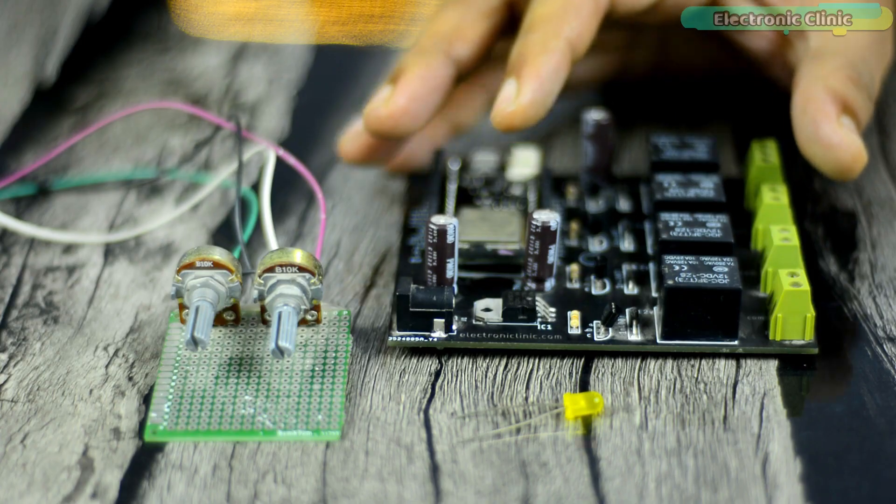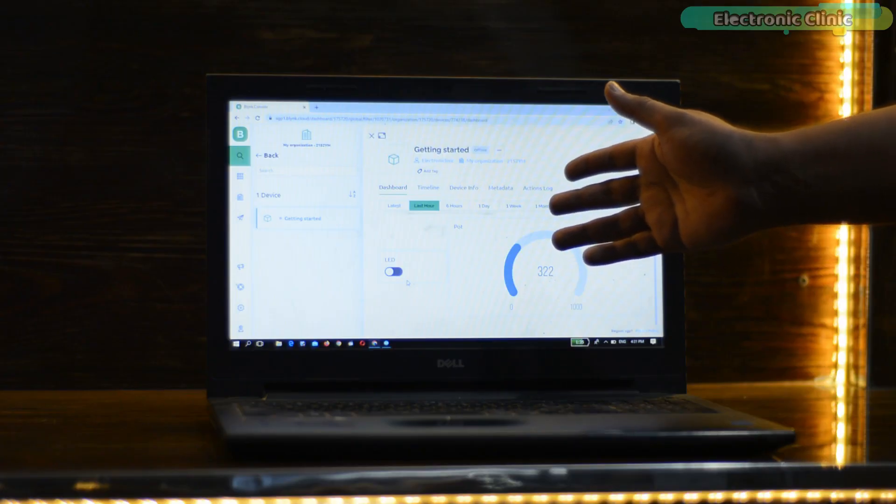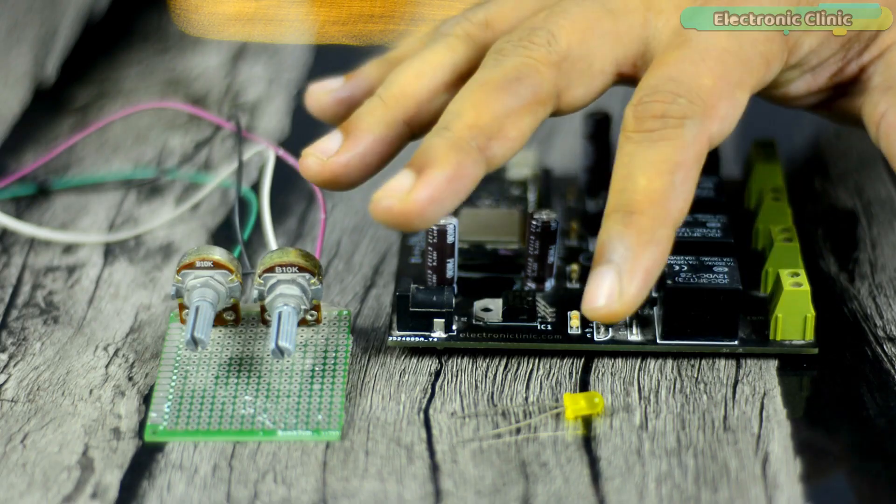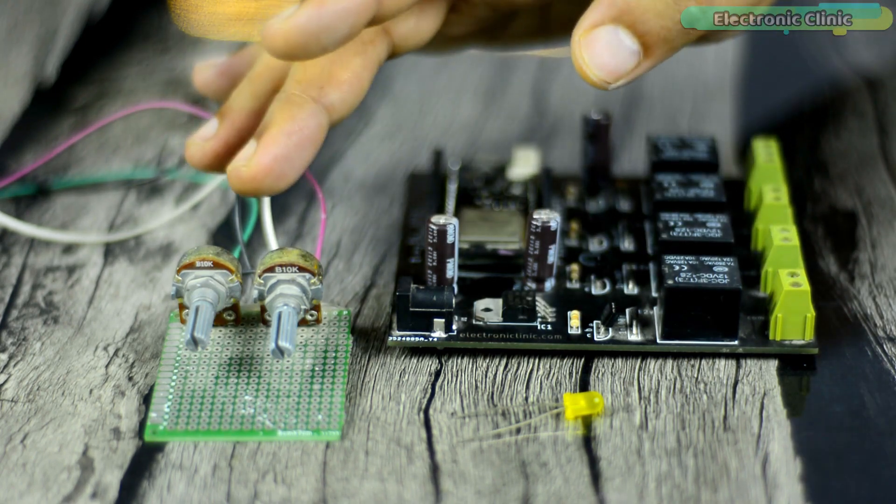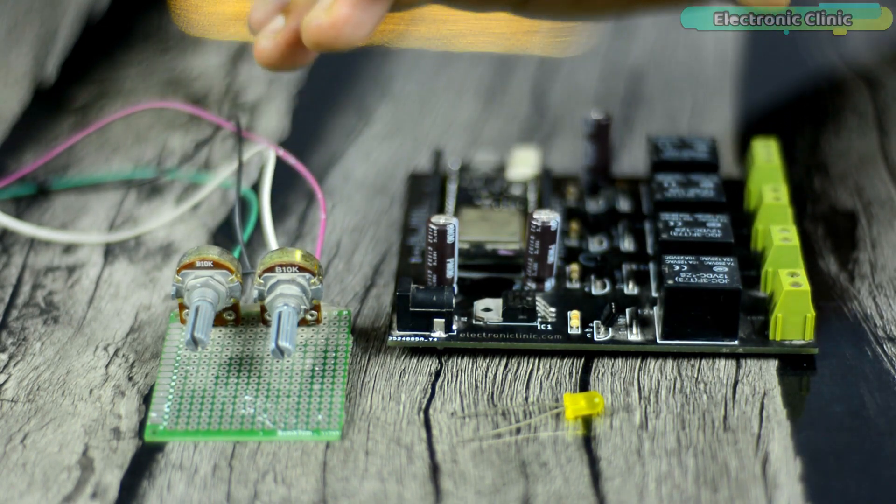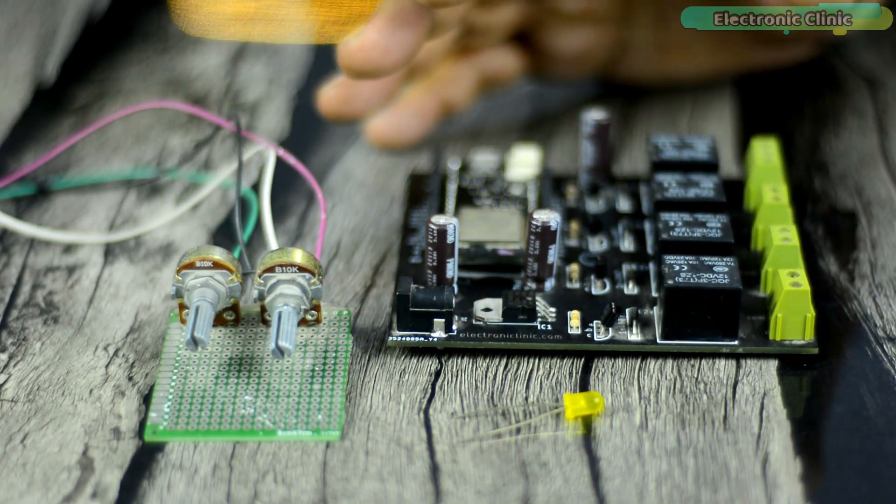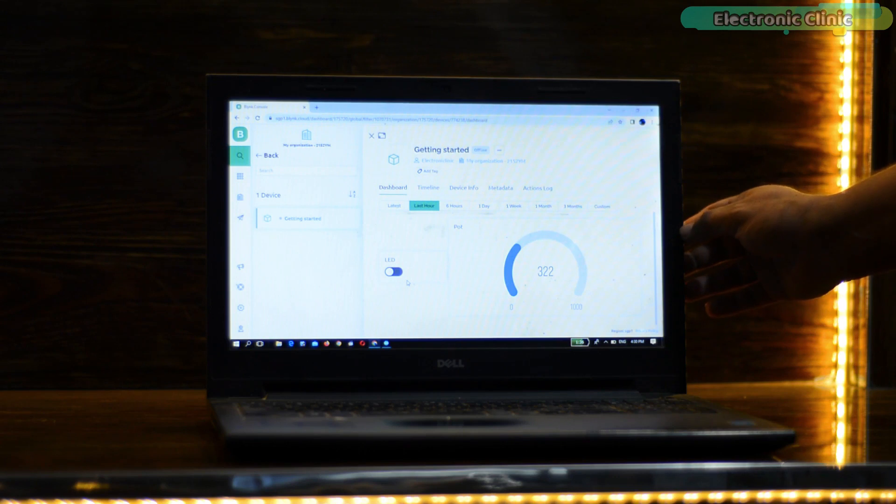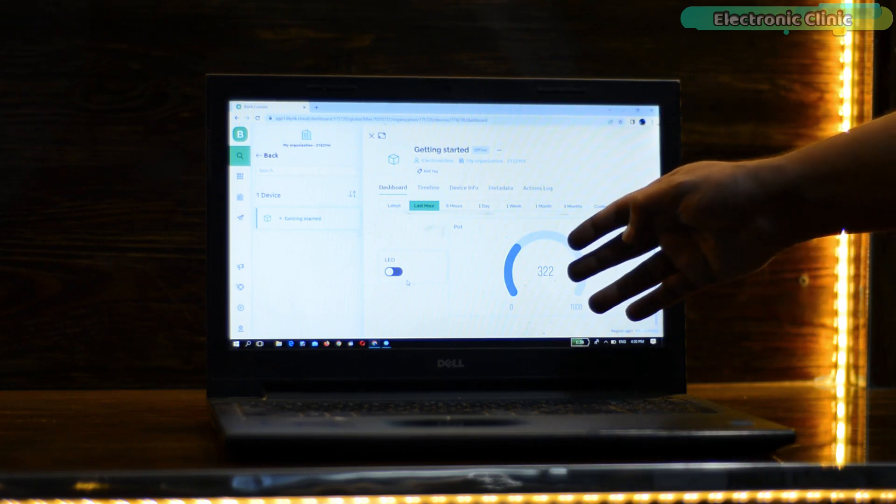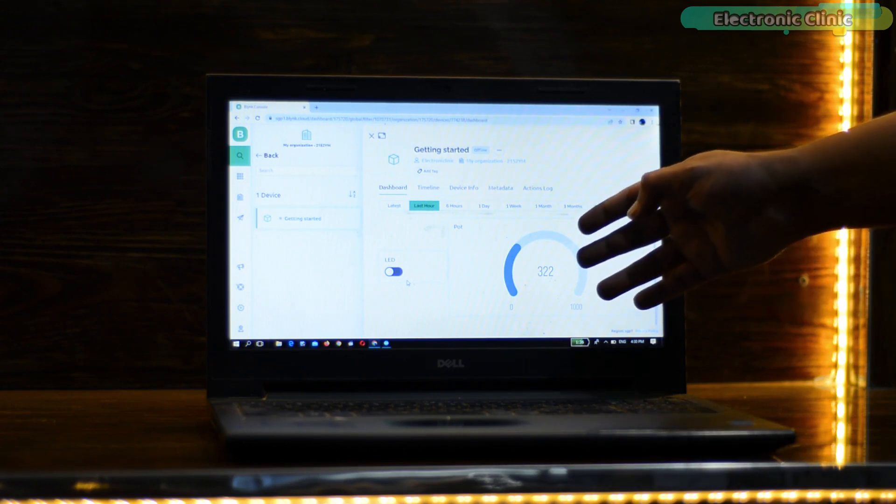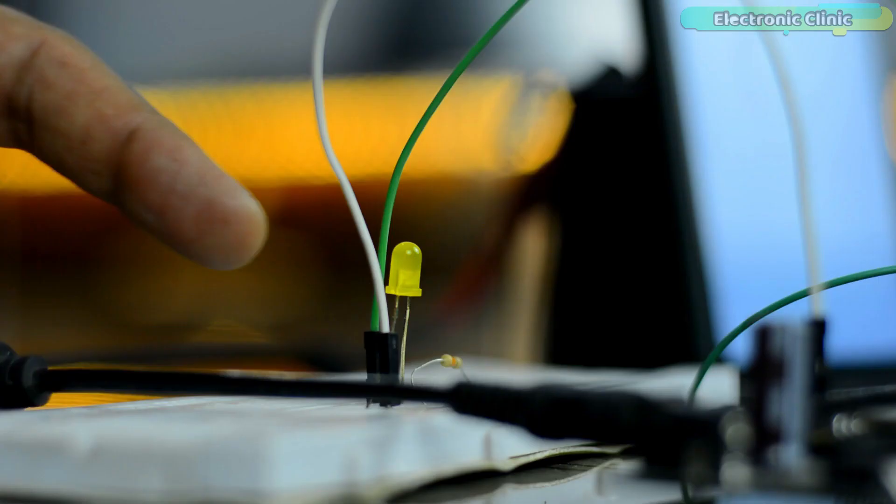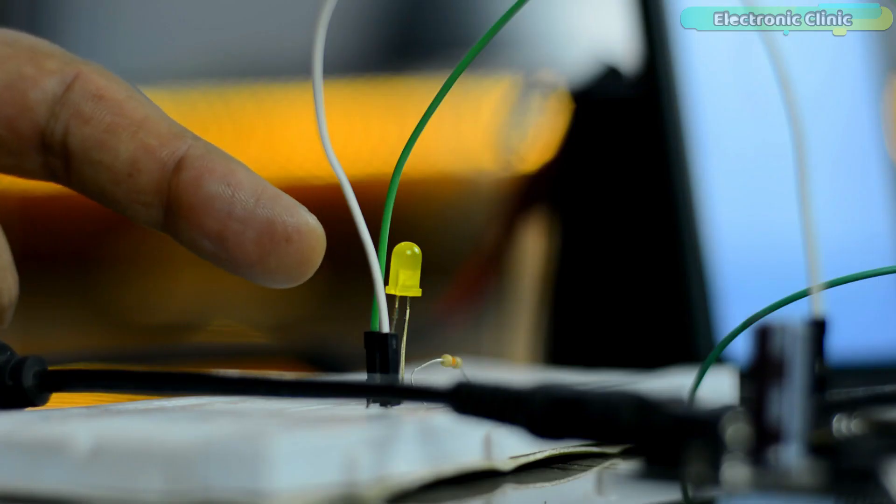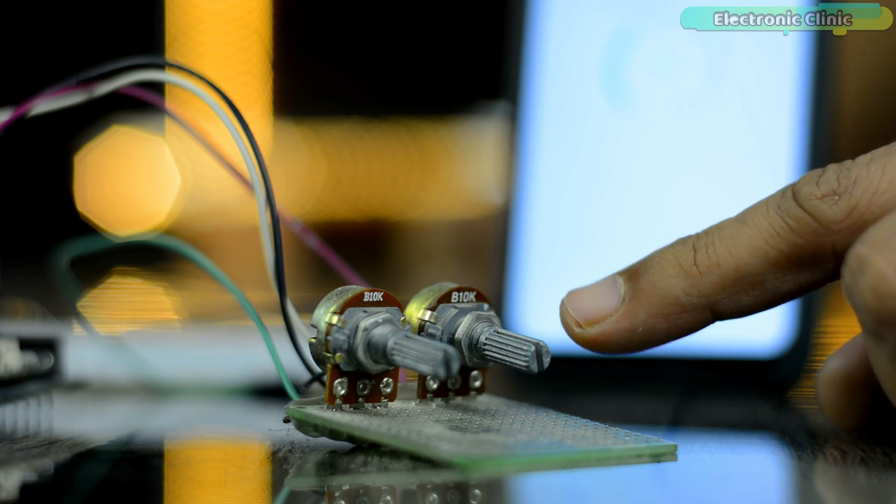Previously I used ESP32 and Blink v2.0 for controlling an LED and for monitoring a potentiometer. As this was a getting started video, my main focus was to explain how to set up the Blink cloud dashboard and how to set up the Blink mobile app. So I just used an LED as a device and a potentiometer as the analog sensor.